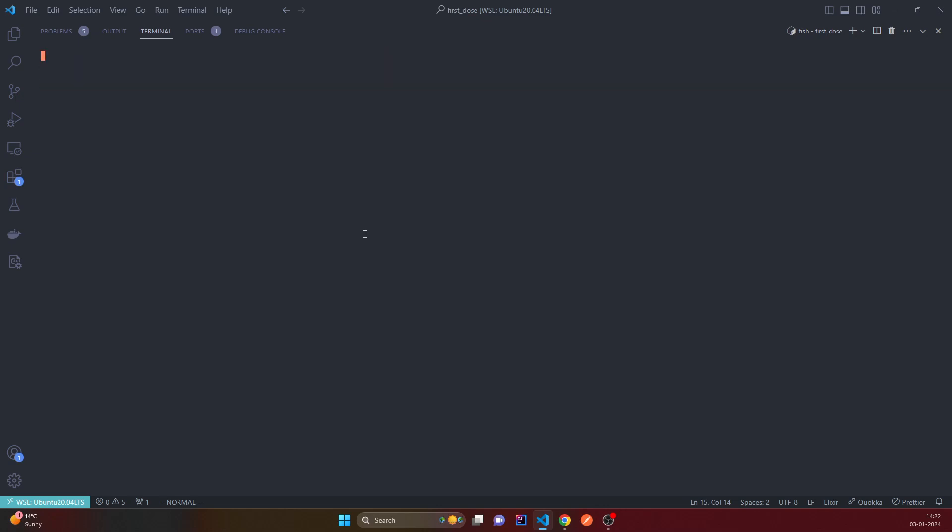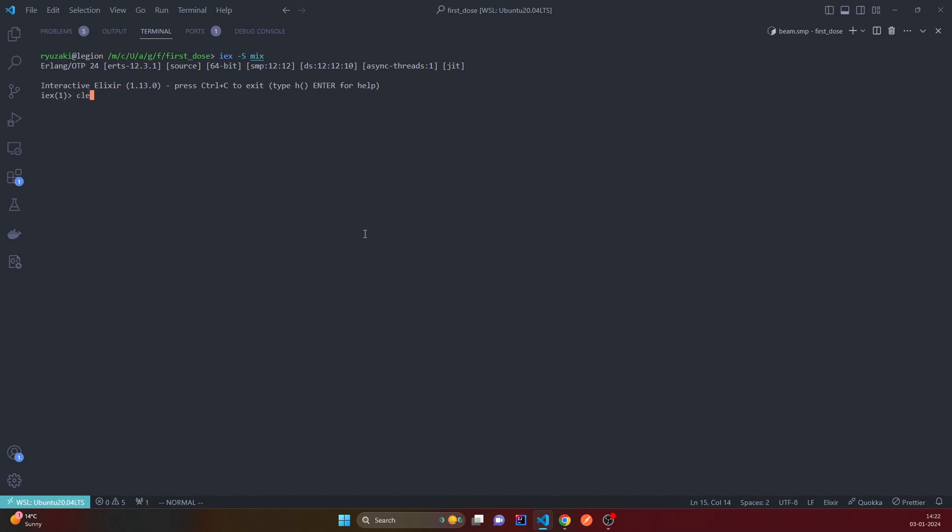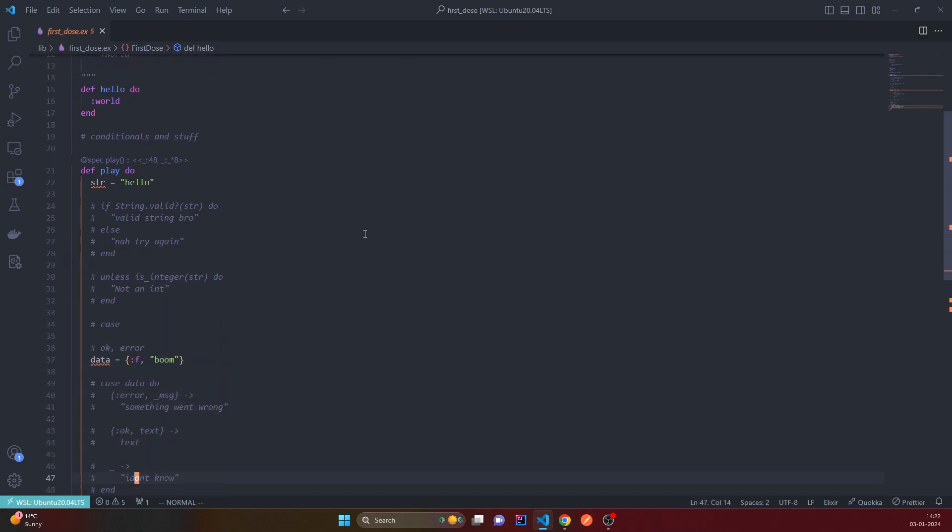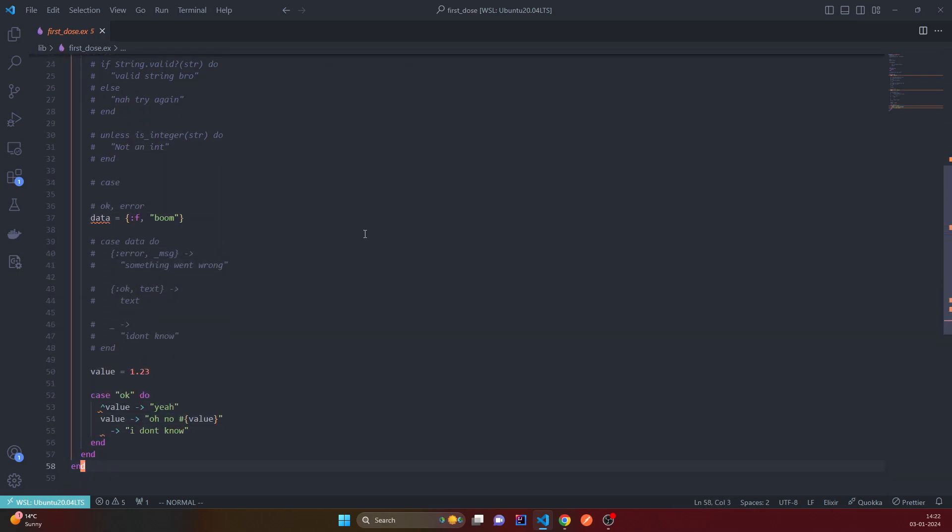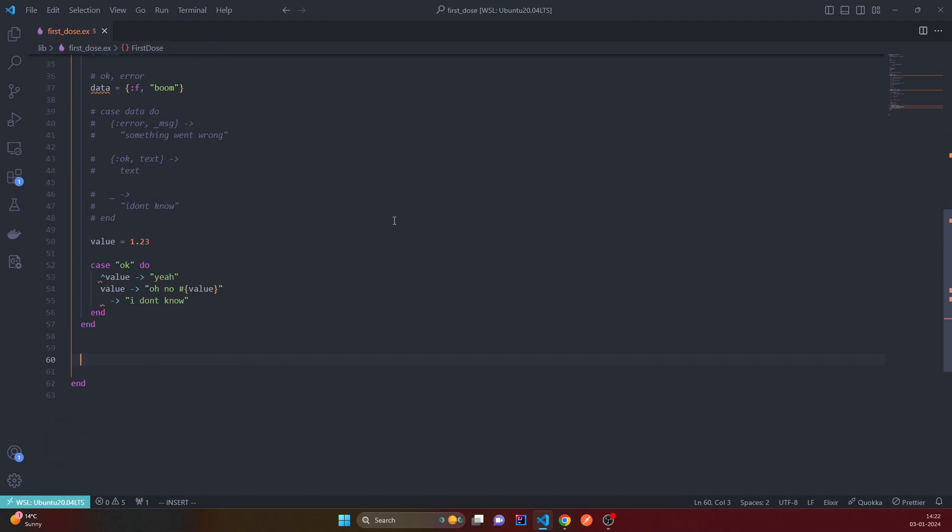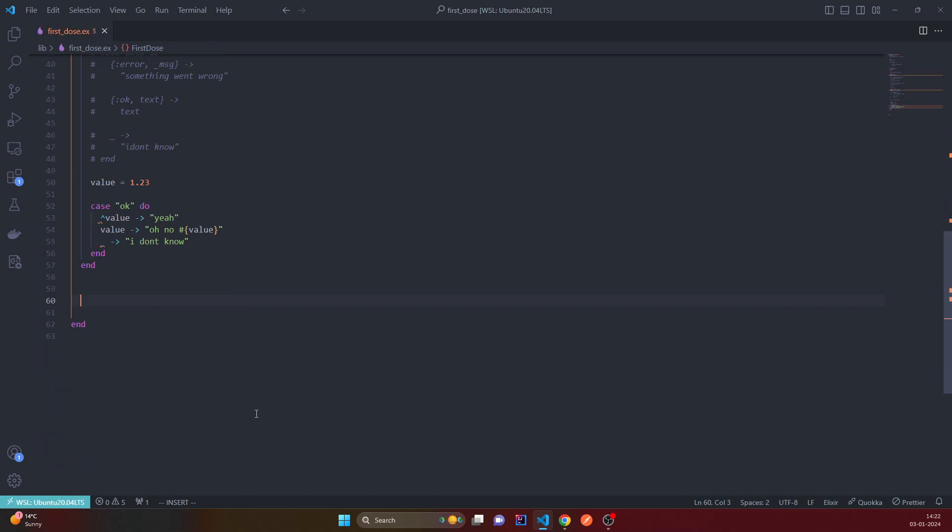Actually, let's skip the shell part and try to code this up. So I'm just creating a dummy function and then we will run it from the shell.